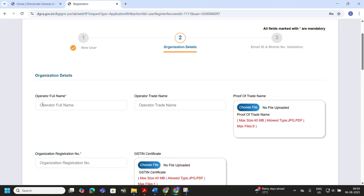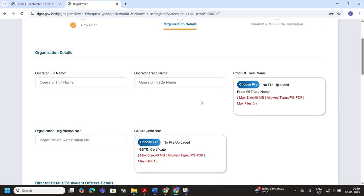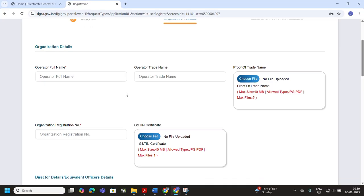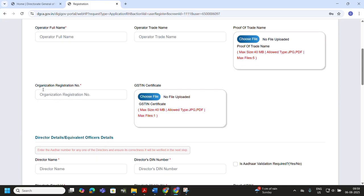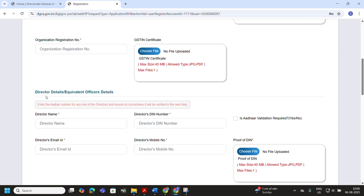Start by entering your operator's full legal name as per official records. Next, type your operator trade name — the brand name under which your company operates if different from the legal name. On the right, upload your proof of trade name, such as a trade license or registration certificate. Make sure the file is in JPG or PDF format and does not exceed 40 MB. Then enter your organization registration number, which for most companies will be the CIN number from your incorporation certificate. Finally, upload your GST certificate in JPG or PDF format with a maximum size of 40 MB.